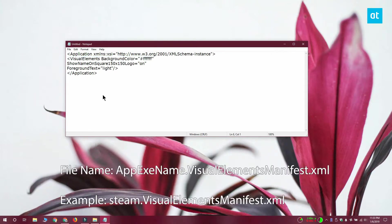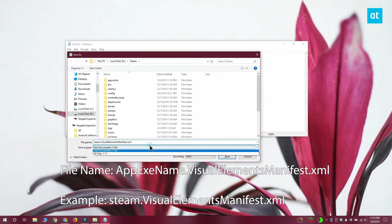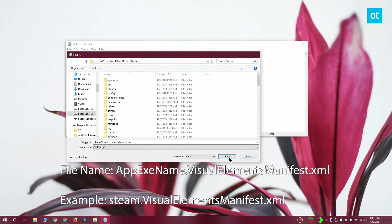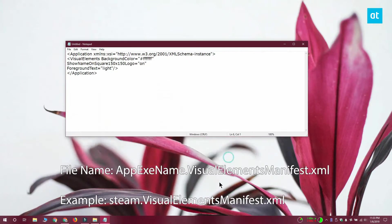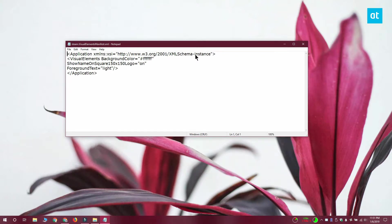When you save the file you need to save it with the same name as the exe of the app. So for example I am doing this for the steam app which is a desktop app. So I'm going to name it steam.visualelementsmanifest.xml. Make sure that this file is saved as an XML file and not as a txt file.